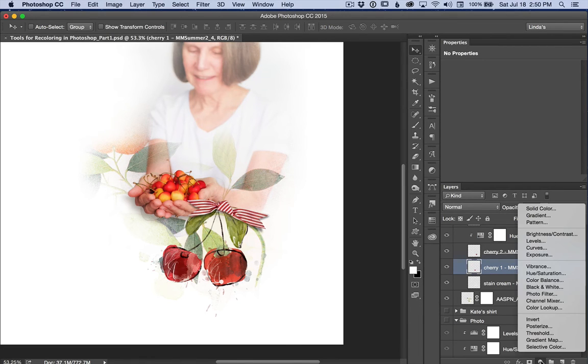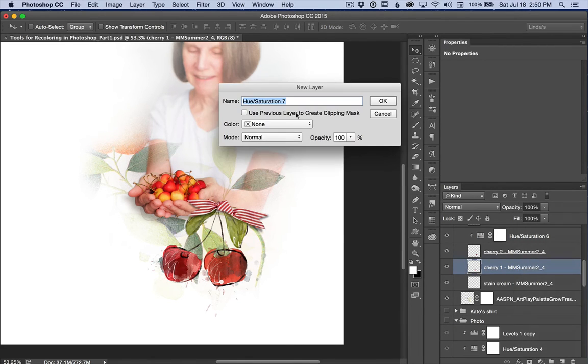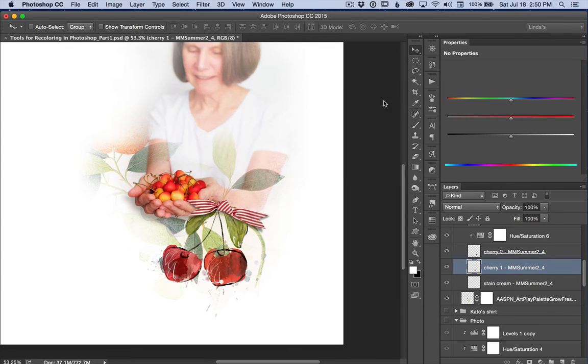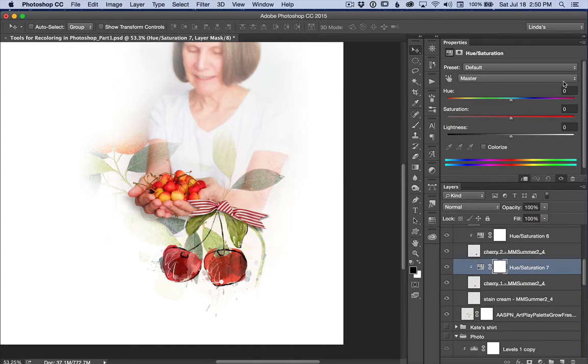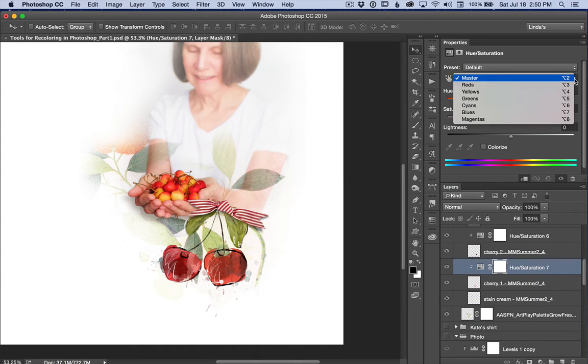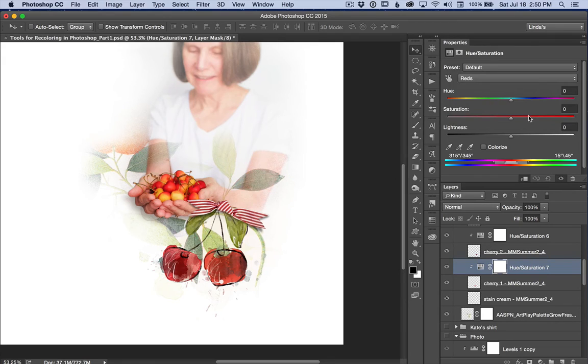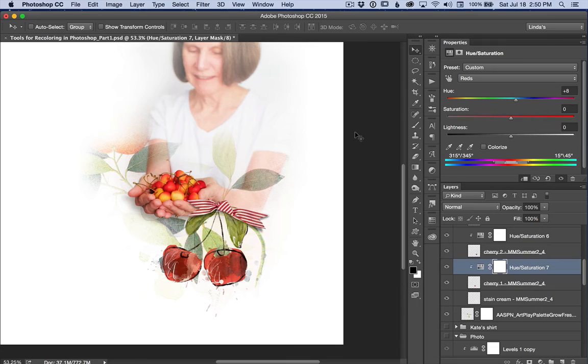Another hue and saturation adjustment layer. And I'm going to warm them both up. Not the master. I'm going to use just the reds. It's a single color. It's an easy fix.